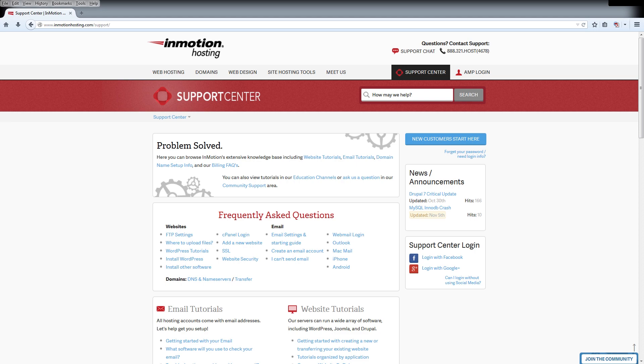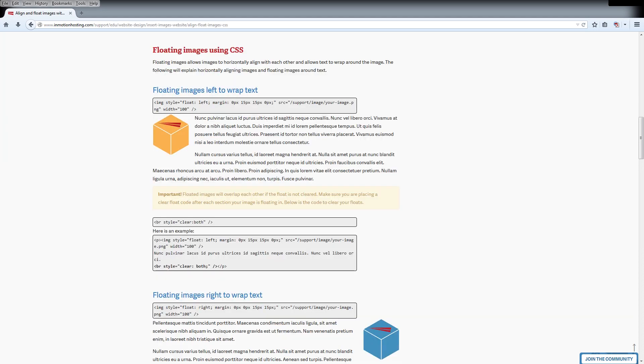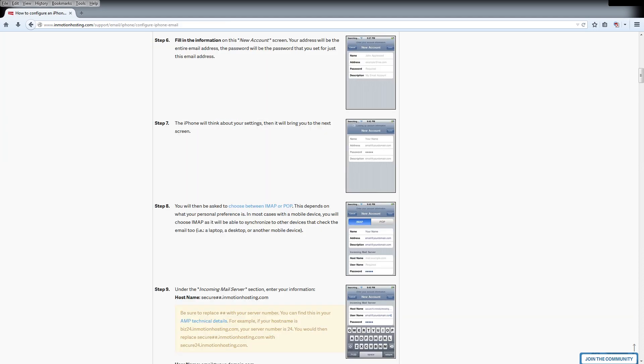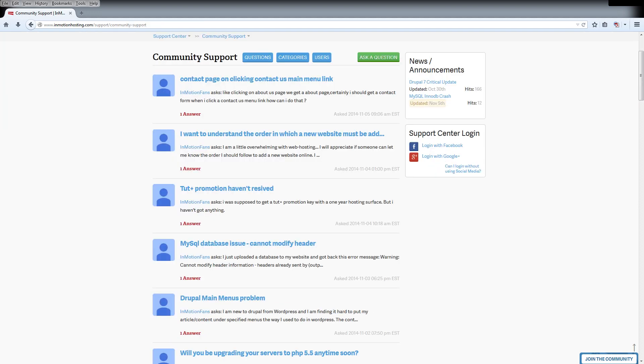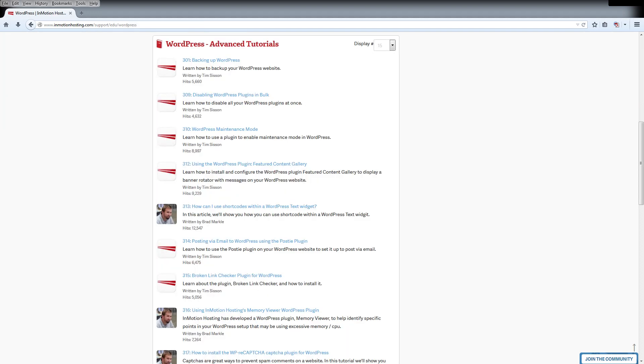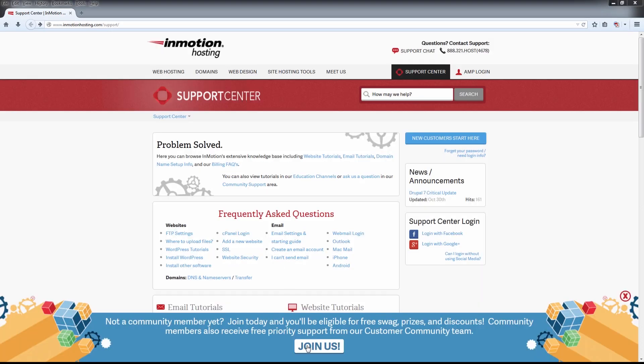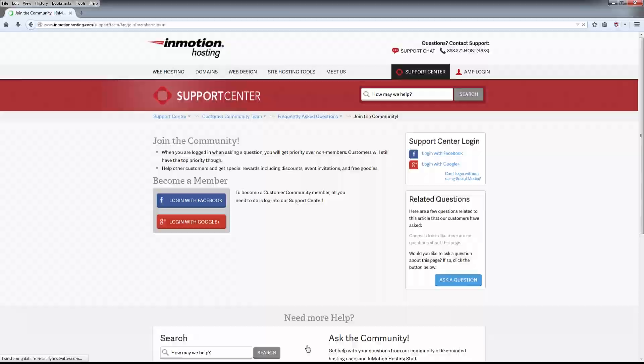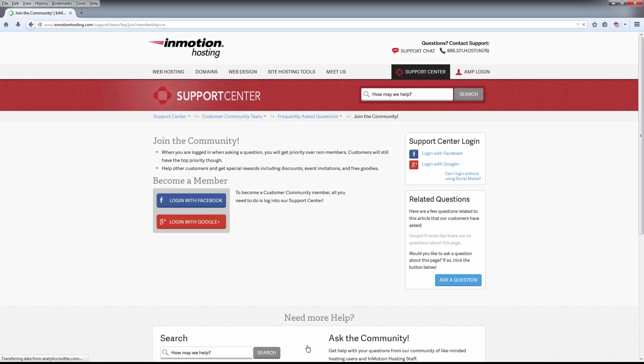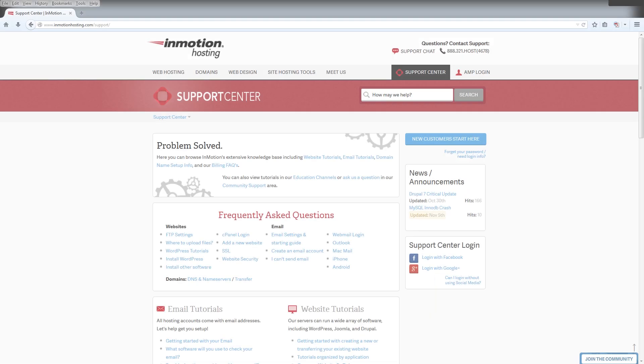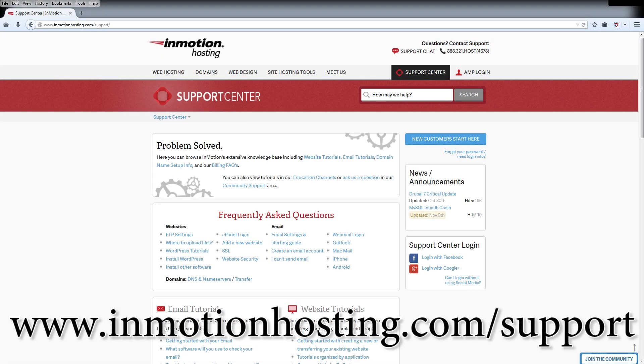Do you know the InMotion Hosting Support Center has thousands of articles, pictures, and video tutorials to help you out with your web hosting questions? Something for everyone from beginners to experts. Join our community and sign up with your Facebook or Google Plus for free swag, prizes, and discounts. Visit our support center at InMotionHosting.com.